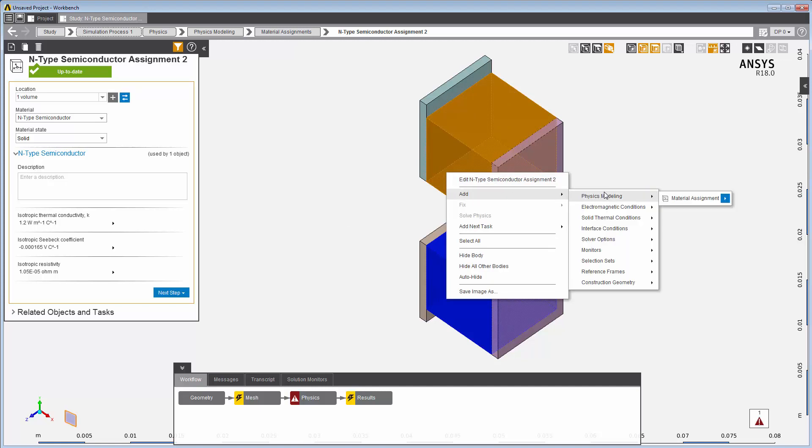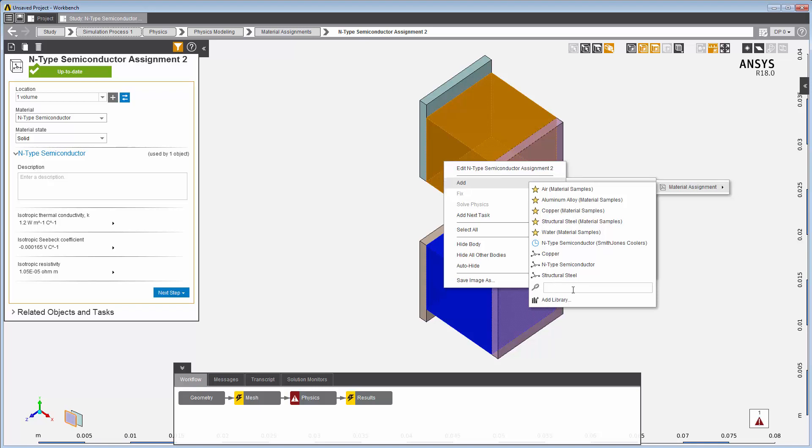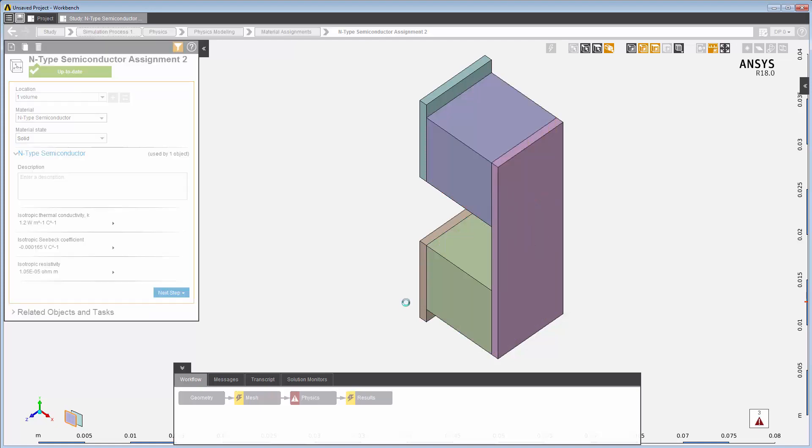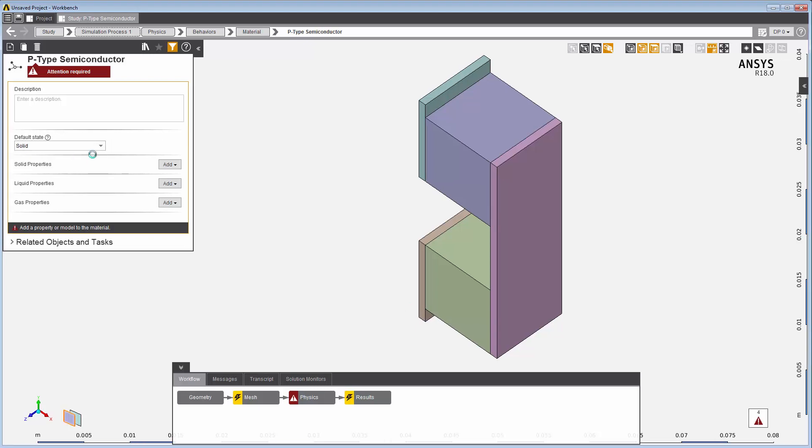I select the semiconductor in the geometry. I begin by entering the name p-type semiconductor. No material by this name is found, so I'll create a new material. I need to add my material properties. First, I'll set the default state of the material to solid.